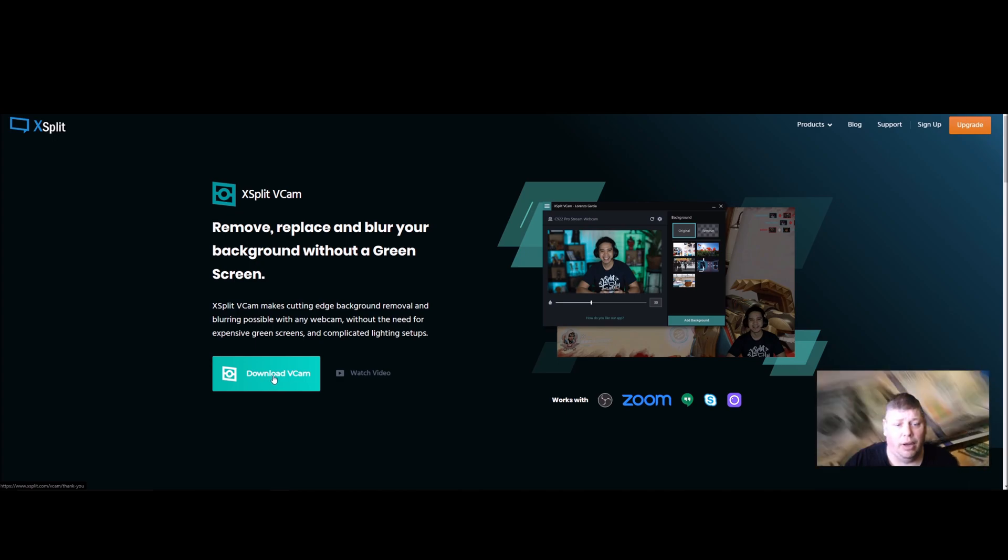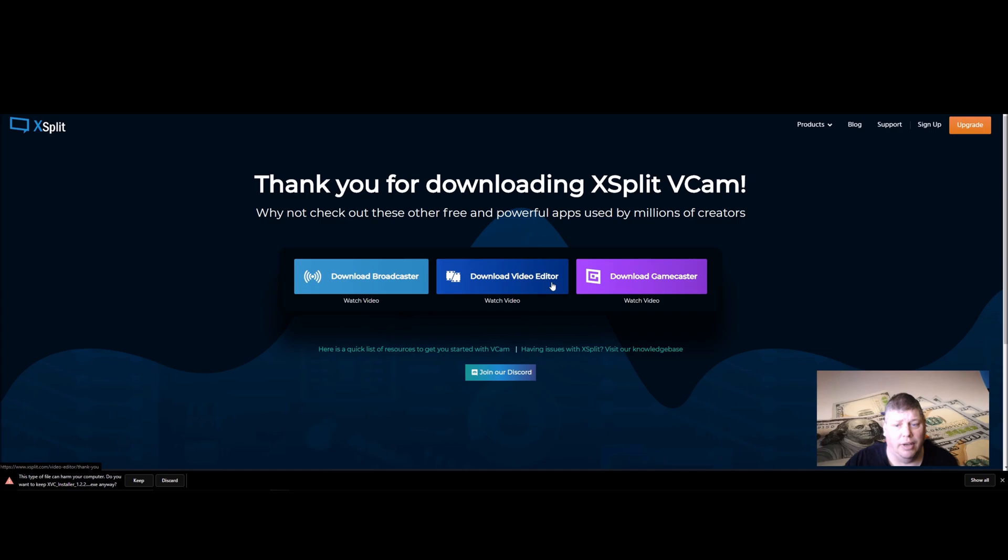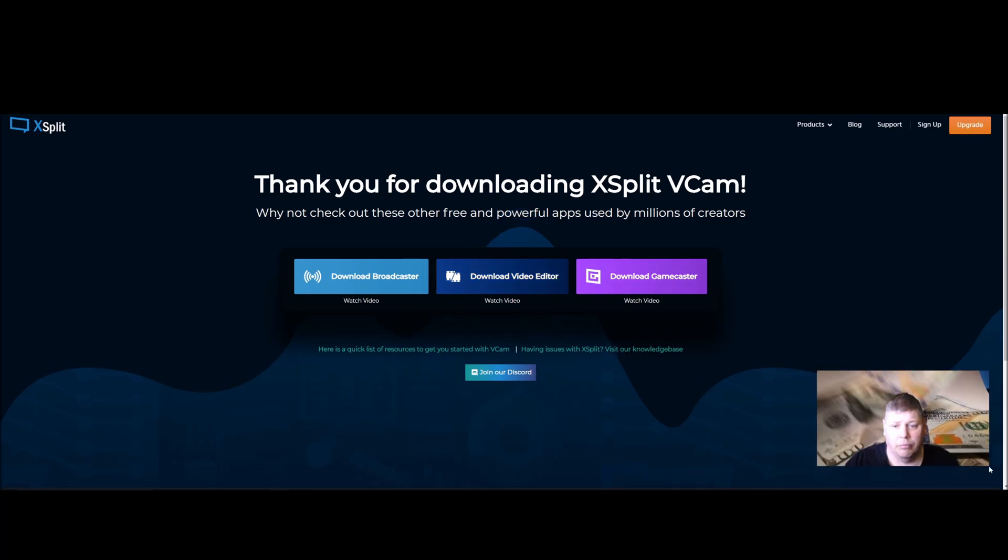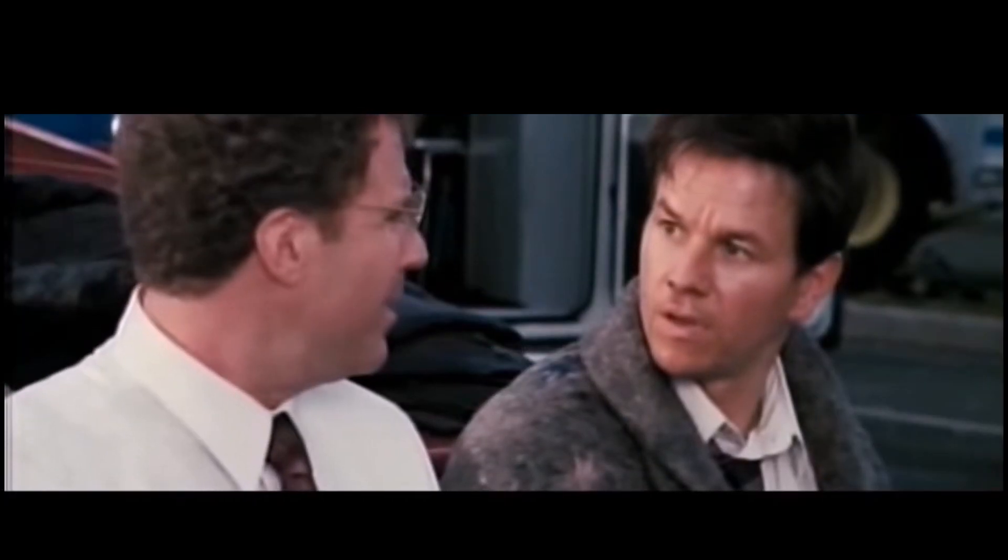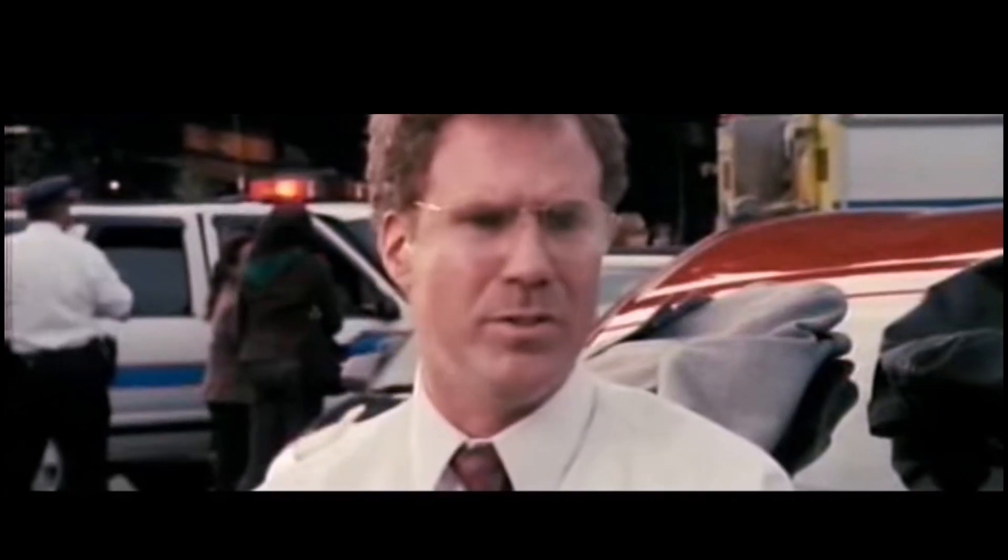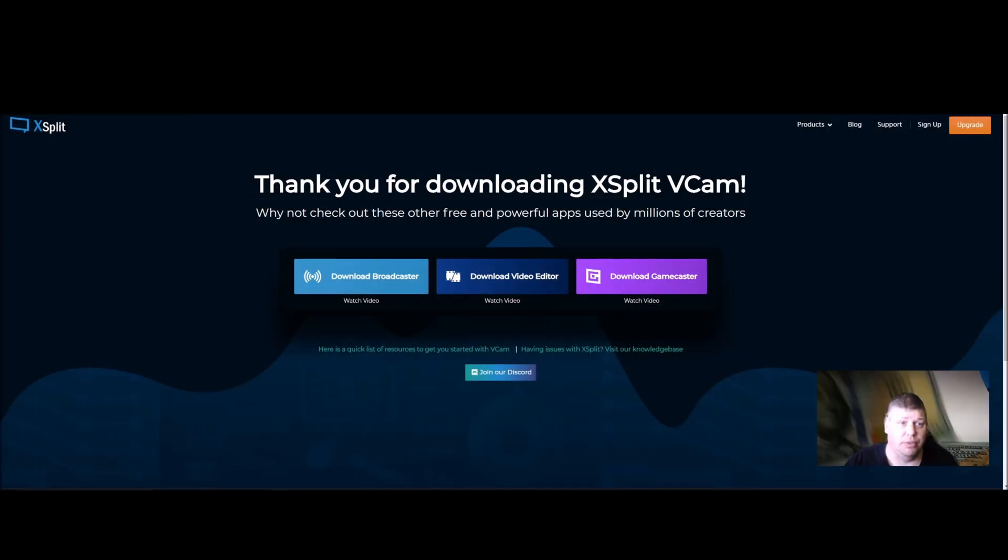Right now they're offering a lifetime subscription. If you go to download it, you can get a lifetime for 40 bucks. I was just trying to help a friend, but I did stumble across something interesting.